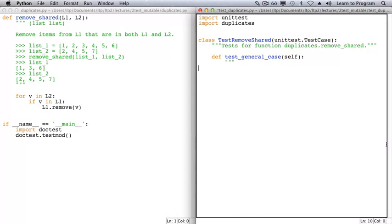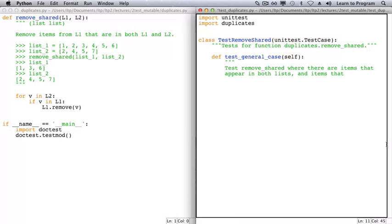The docstring should describe the test. Remember that if the test fails, then this docstring is part of the output, so try to make it clear and helpful.